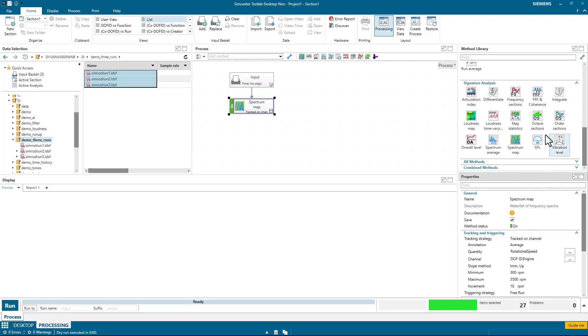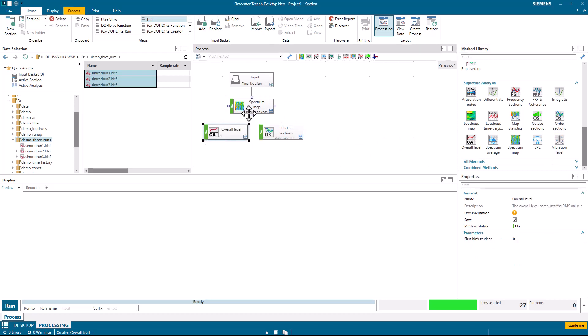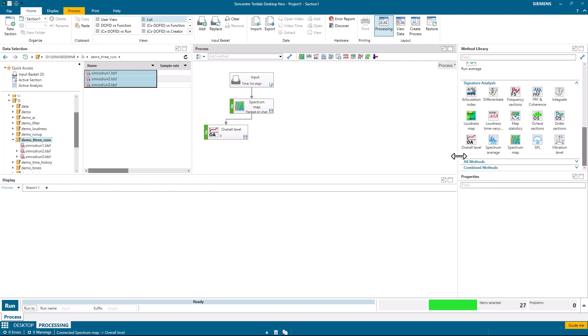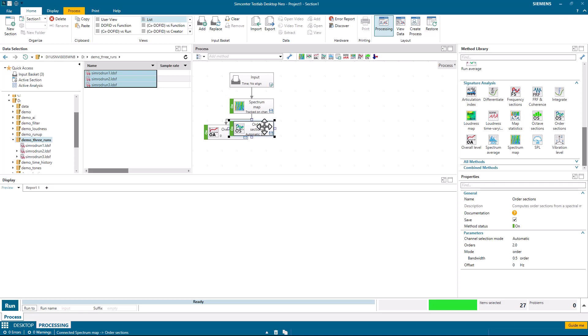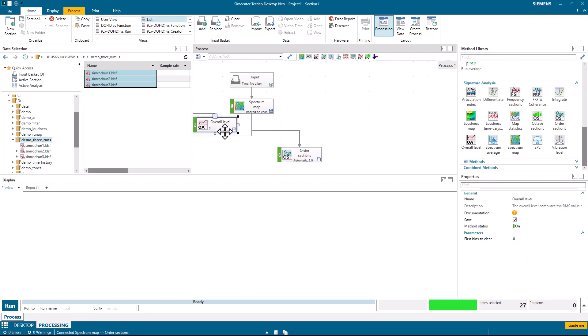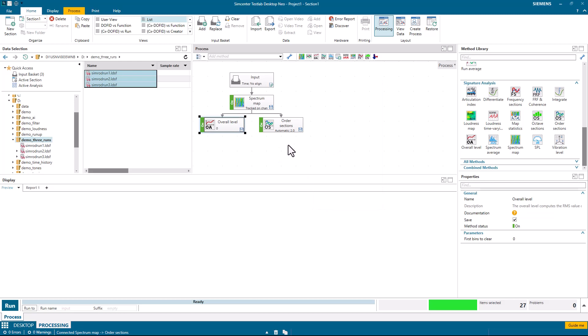Next, I'm going to calculate an order and an overall level from this spectral map. And I can connect those. And by the way, just to show another way of connecting things, if I took this order and I dropped it on spectrum map, it would automatically put it in connected to spectral map. If this was getting sloppy, something like this, I can right-click here and pick auto-arrange to make the process look a little more organized.